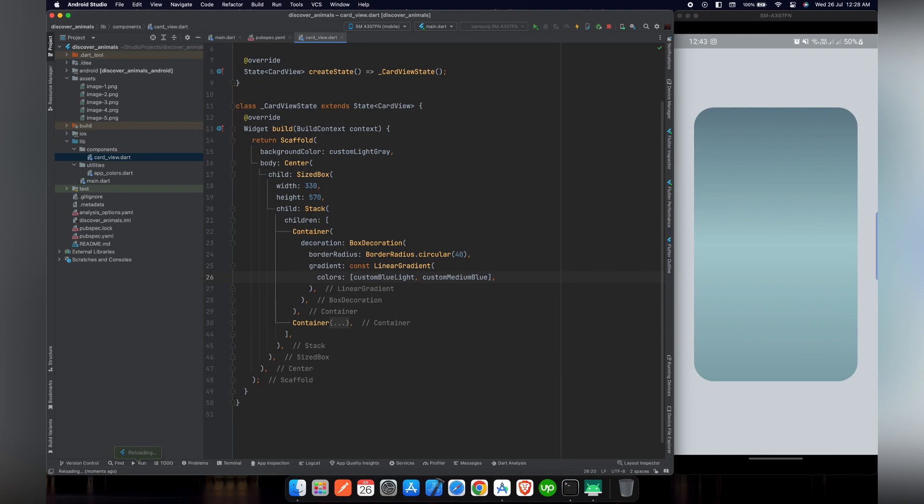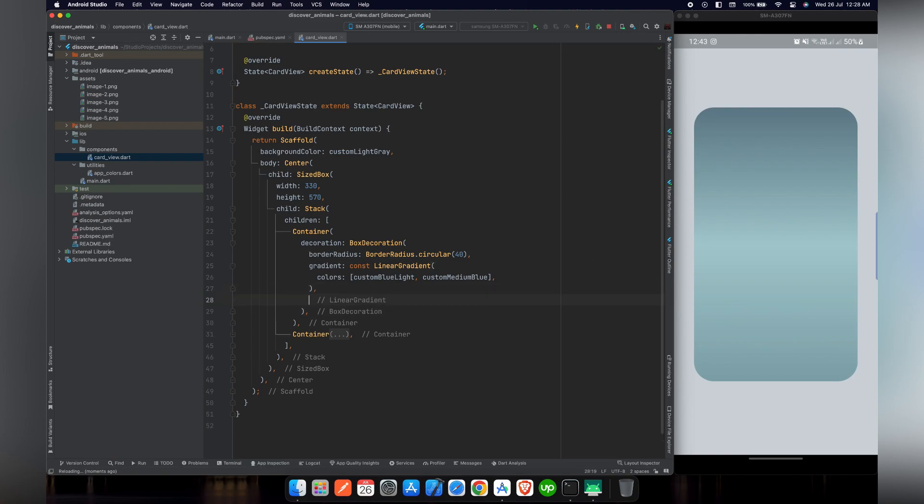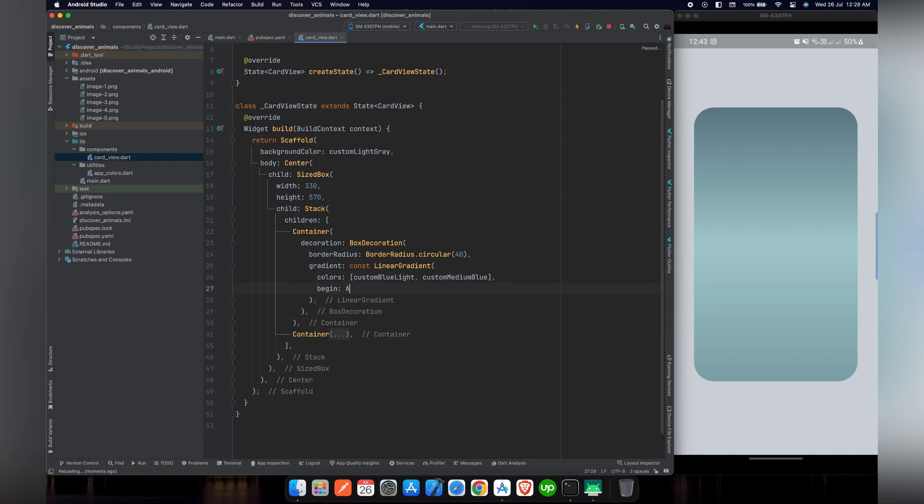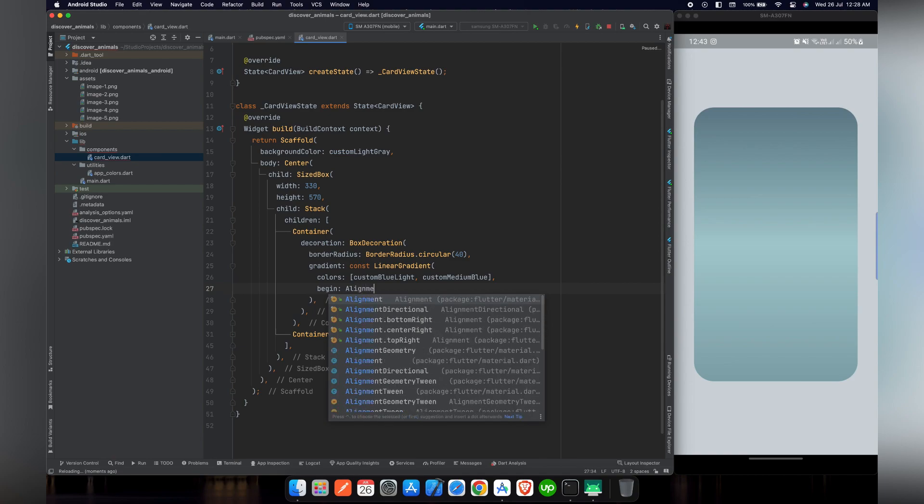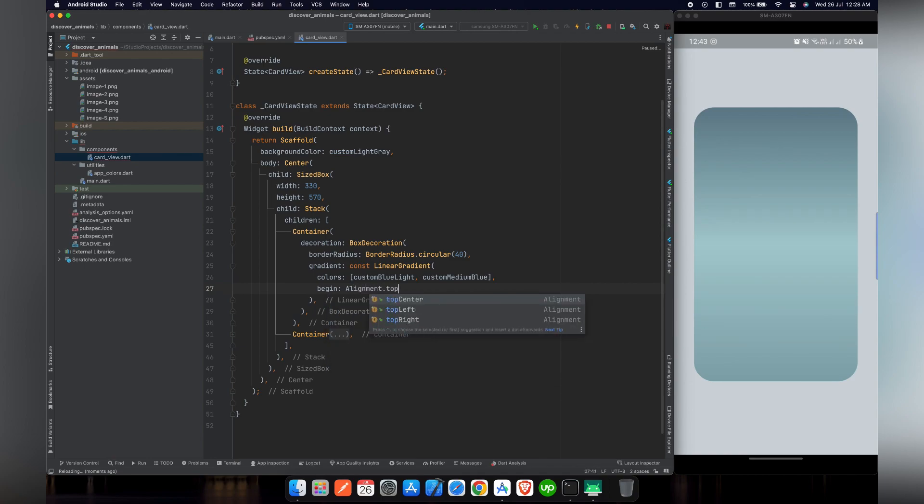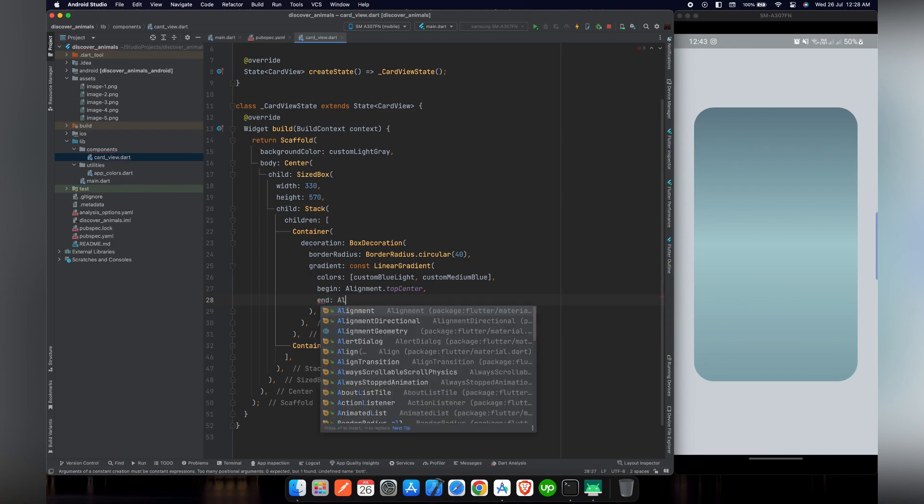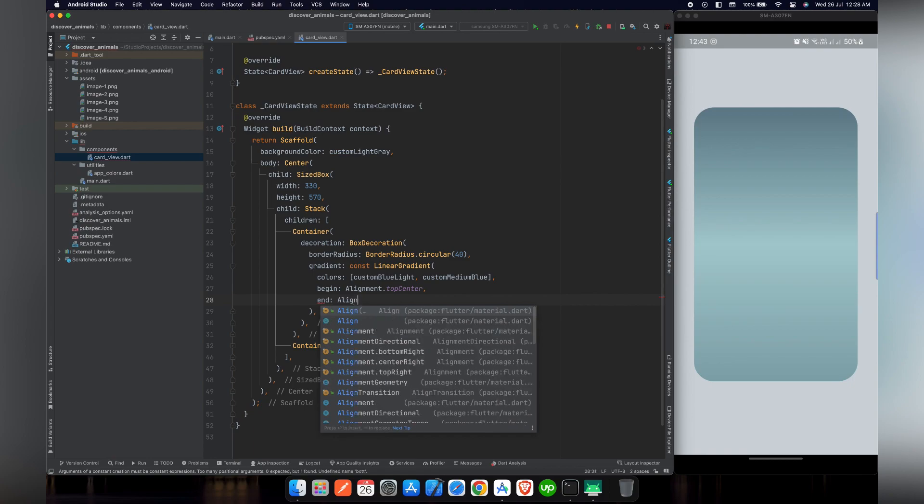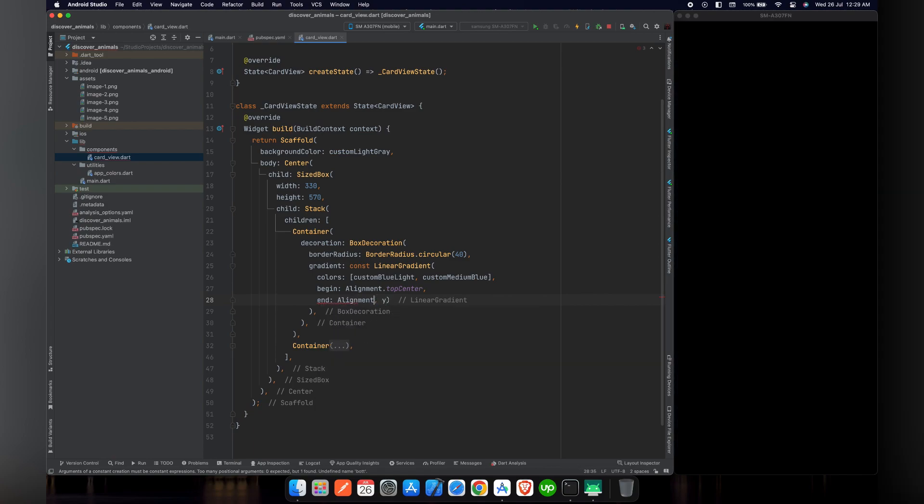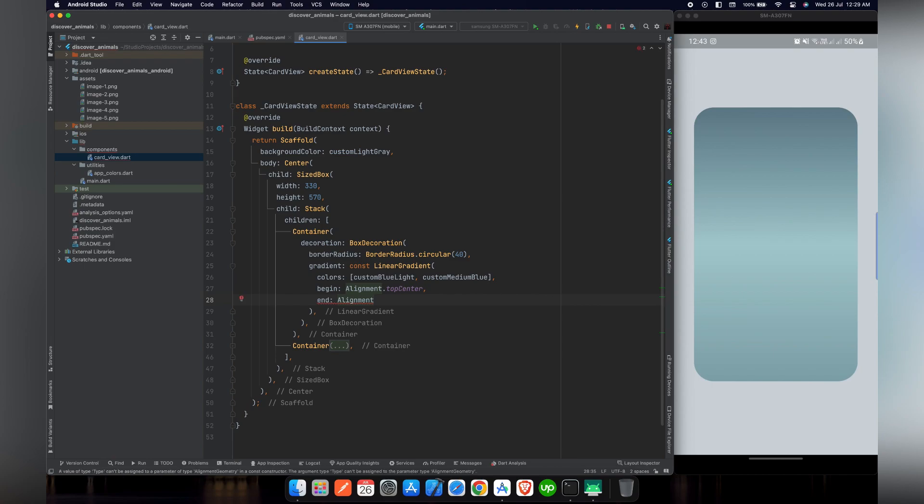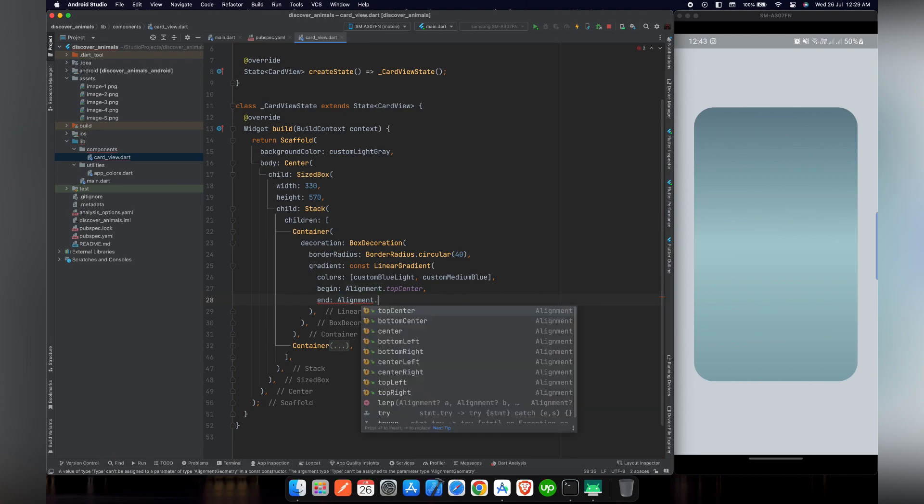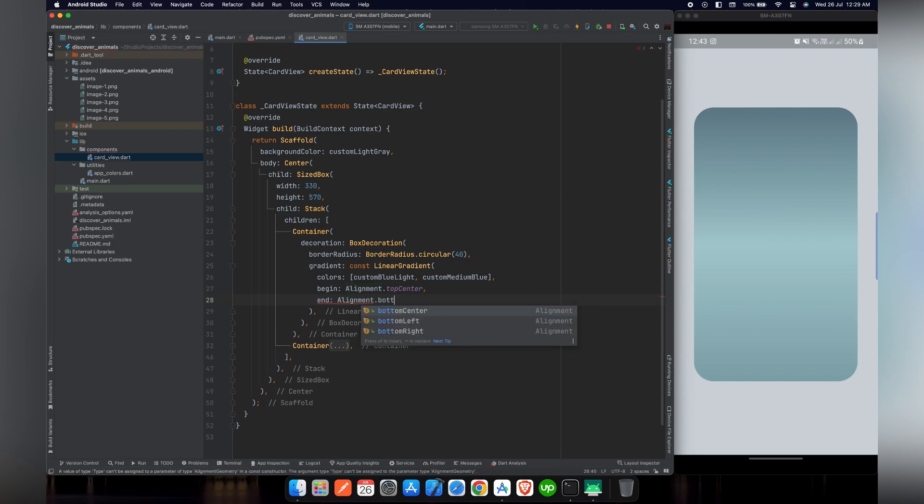So as we have used linear gradient before, we know that we have to define the beginning and the end point. In this case, by default it defines from left to right, but we will define the beginning from top center. Beginning will be alignment dot top center. And for the bottom, it will be the same as before. We will use alignment dot bottom center.